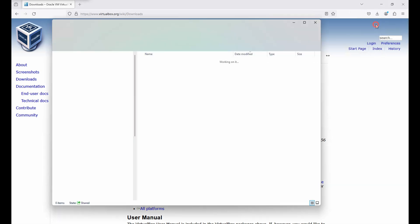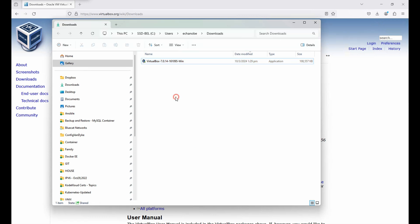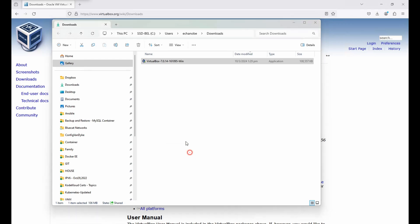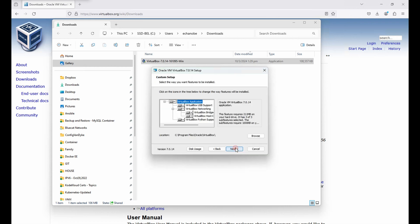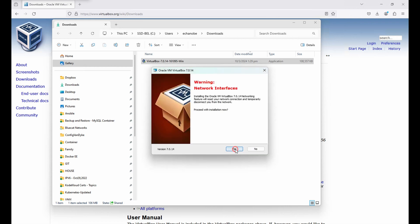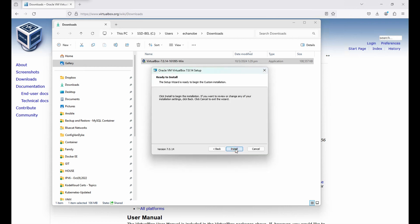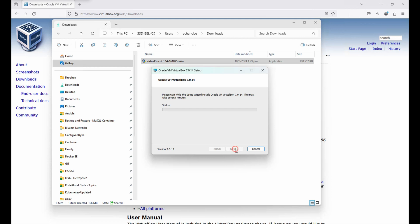It's completed. Let's go to the folder and install VirtualBox. Double-click the file, click yes, next, next, yes, yes, and install.